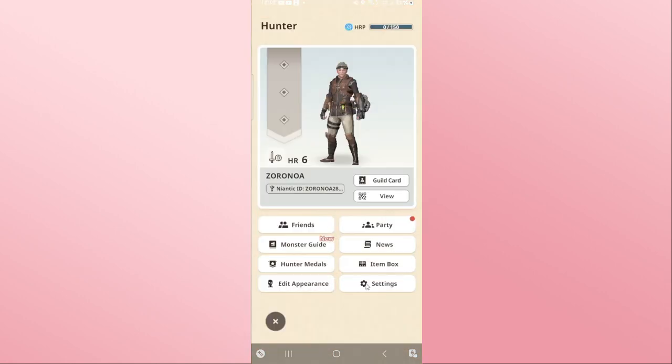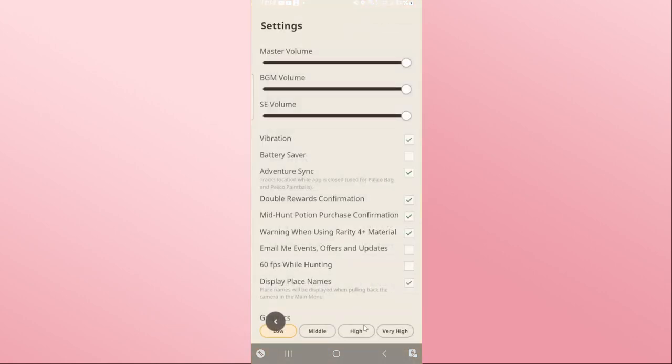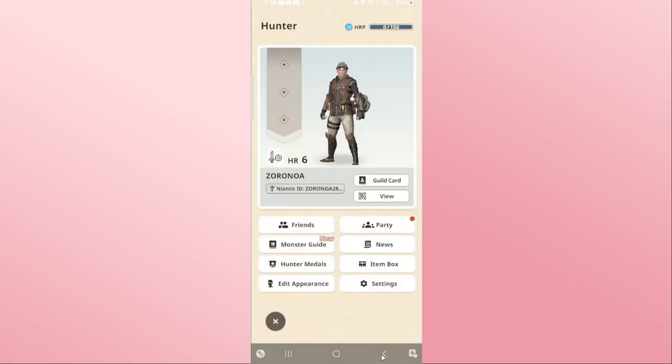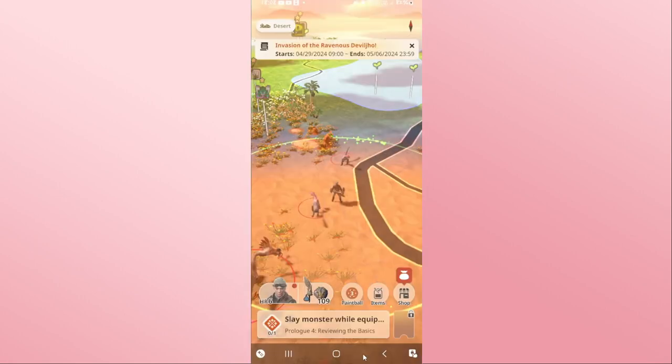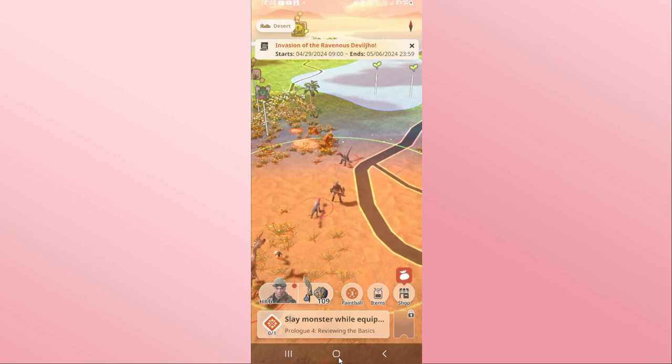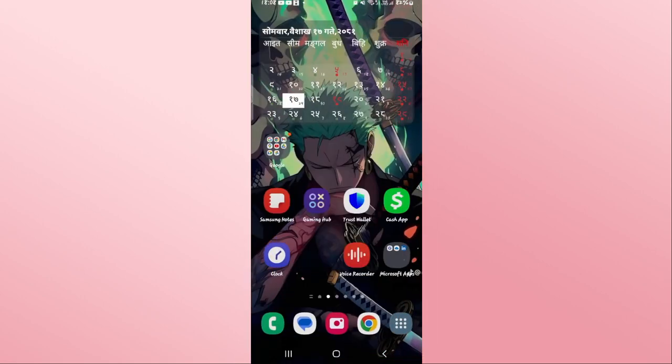If you wish to change back this setting, you can tap on your hero icon, then go back to settings and change your sound the way you like. And there you have it — that is how easy it is to turn off sounds on the Monster Hunter Now game.